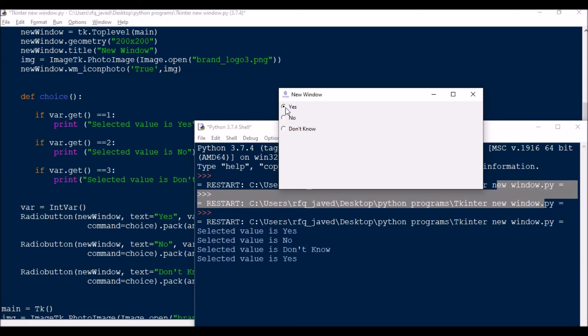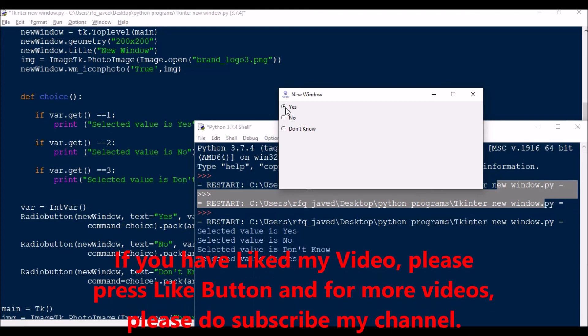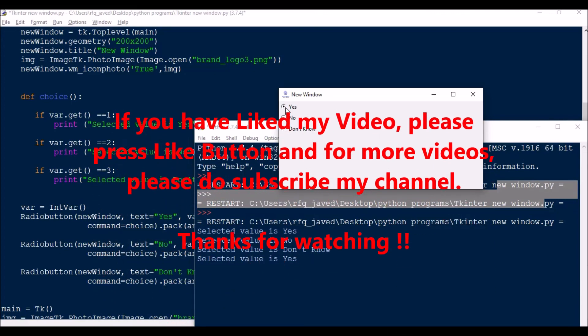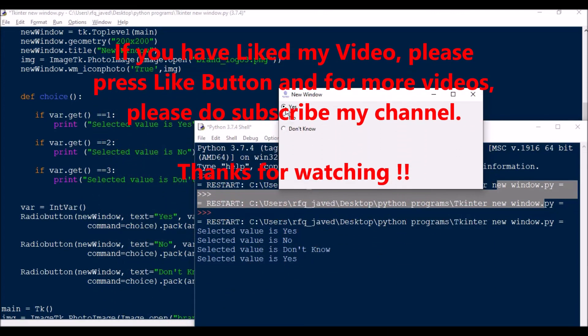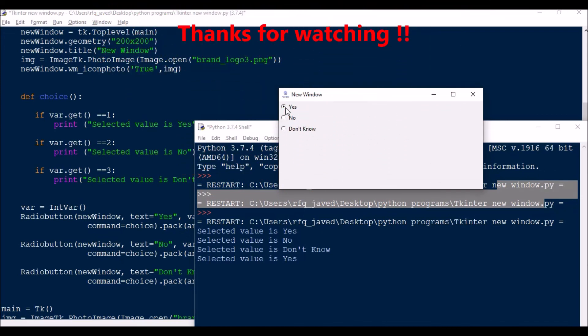This is how the radio button works and how you can create a new window. You can fit your own code into this logic and work with it. Hope you guys liked my video — if yes, please press the like button and for more videos please subscribe to my channel. Thank you for watching.